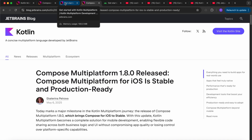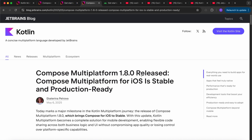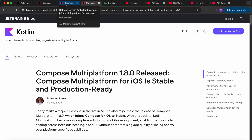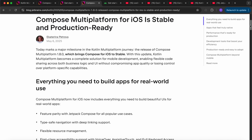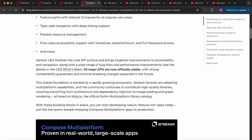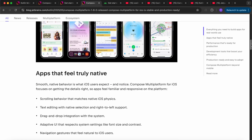Now is the right time to get started with Compose Multiplatform if you are thinking of using it for production. Though while it was in beta it was also fine, but now it's officially stable, so you can be using it for your production-ready app. In Compose Multiplatform 1.8.0, we have a few other changes as well.